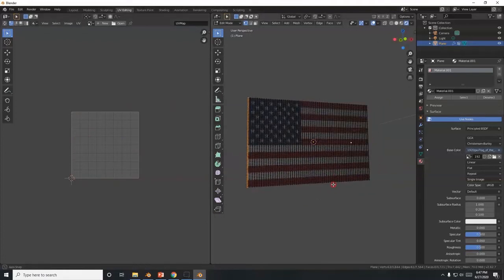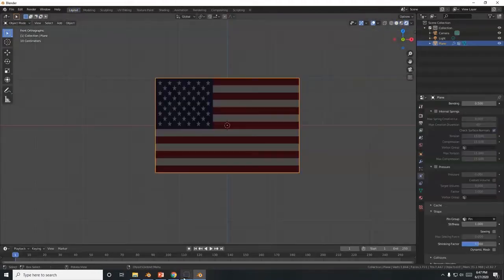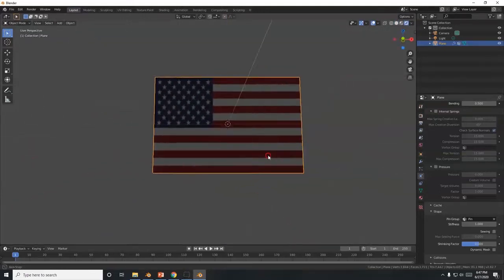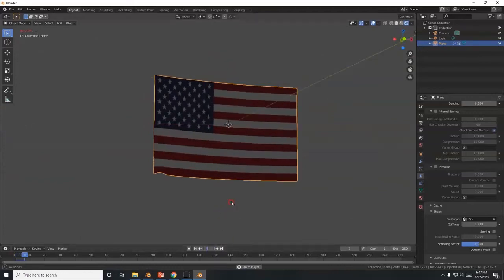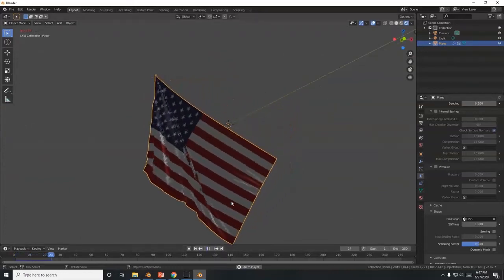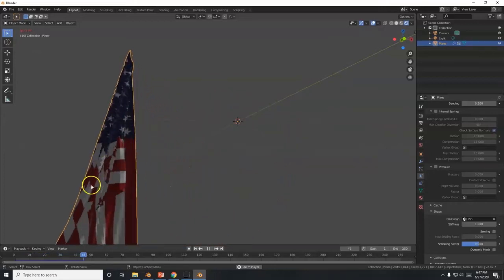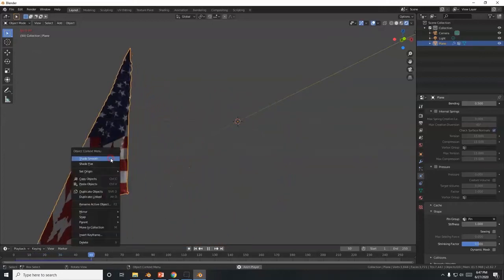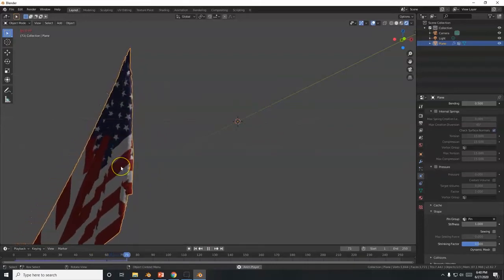Go to Layout and switch to the Render view to verify — there's the US flag! Hit Play to see it waving. To fix the pixelation, right-click the flag and select Shade Smooth. It looks noticeably smoother now.